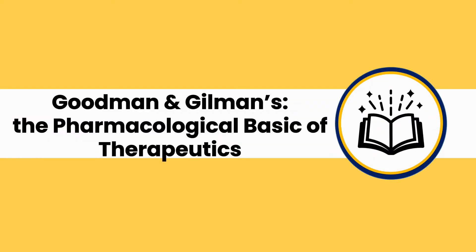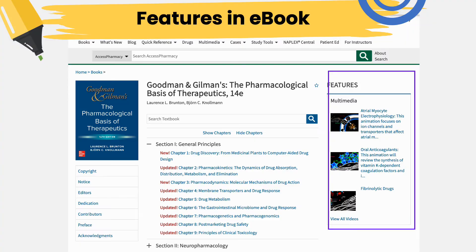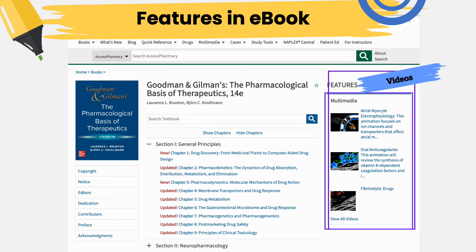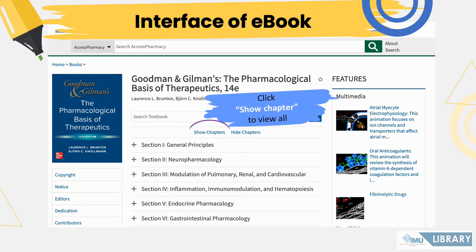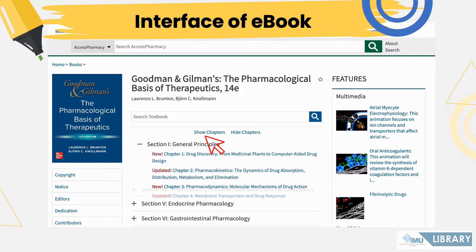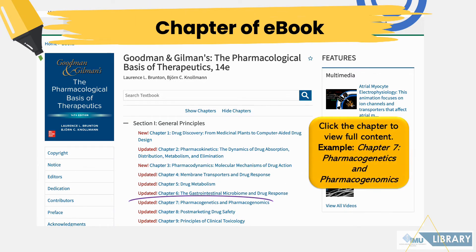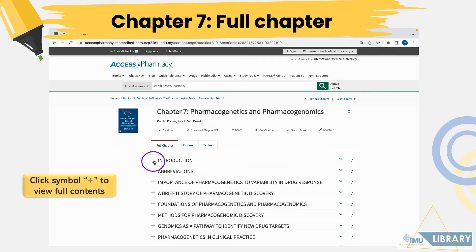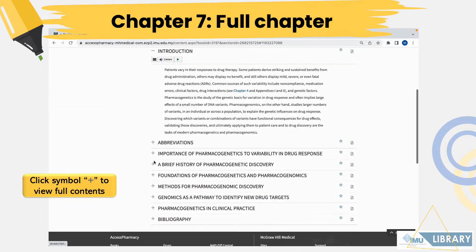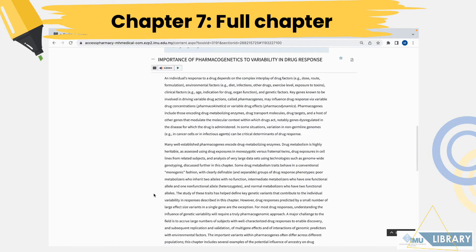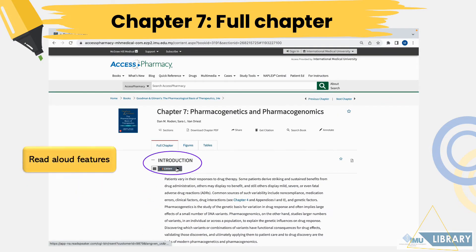On the Goodman and Gilman's The Pharmacological Basis of Therapeutics eBook page, you can browse eBook details, a list of chapters, and the list of videos in the multimedia section on your right side. Click Show Chapters to view all available chapters. You may click any chapter you wish to view the full content — for example, Chapter 7, Pharmacogenetics and Pharmacogenomics. Click the plus symbol to view the full content. Users can also use the read aloud feature to listen to the text by clicking the play button.